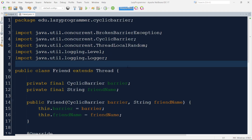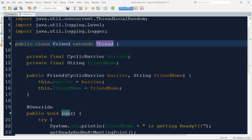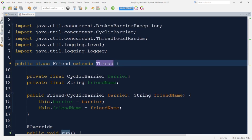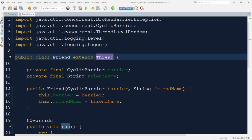So now we have this Friend class which is extending the Thread class itself, and we have also overridden its run method. Now let me go through the complete code and discuss what we have done here. First we have defined two instance variables — one is of type CyclicBarrier and the other one is of type String. In the second variable we will be storing the name of the thread, or we can say the name of the friend. Both of these are declared final, so we have set their values in the constructor of the Friend class.